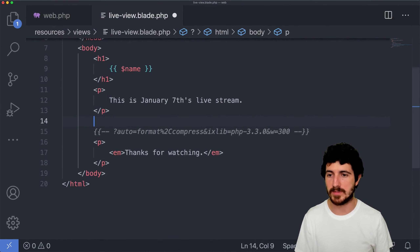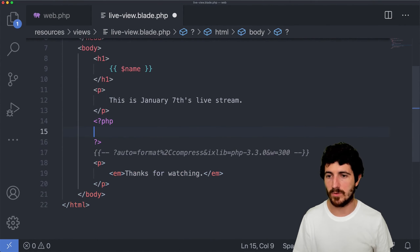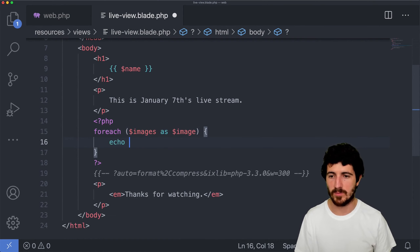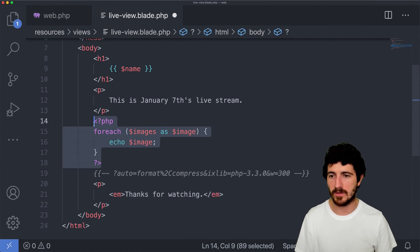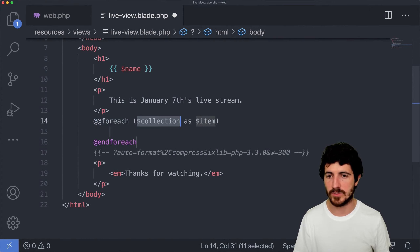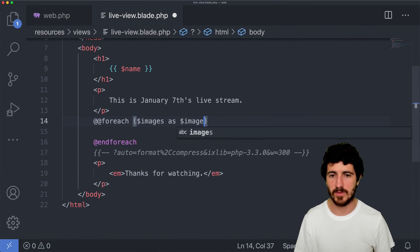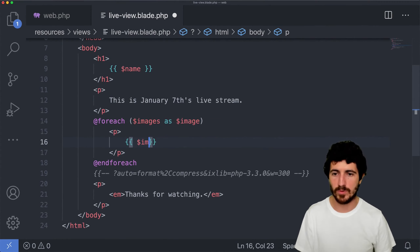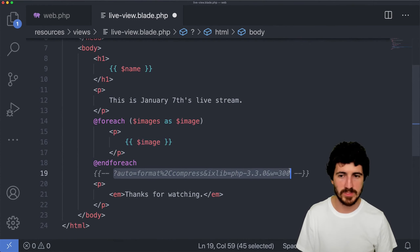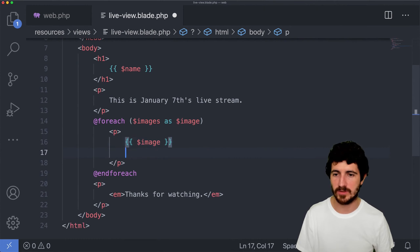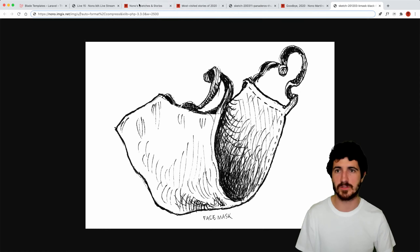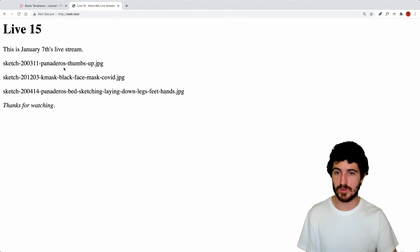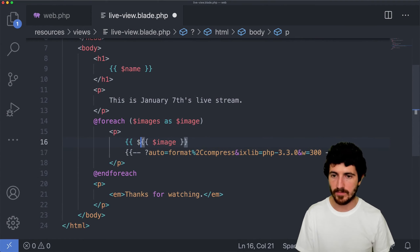With PHP, normally you can do this: for each $images as $image, and then print the image. But in Blade, you just do a @foreach loop — '@foreach ($images as $image)' — which is really similar but better to write. Then we put a paragraph and put the image inside — which is going to bring one paragraph for each image. Right now it's just rendering the URL of the image. We have here these three URLs being printed.